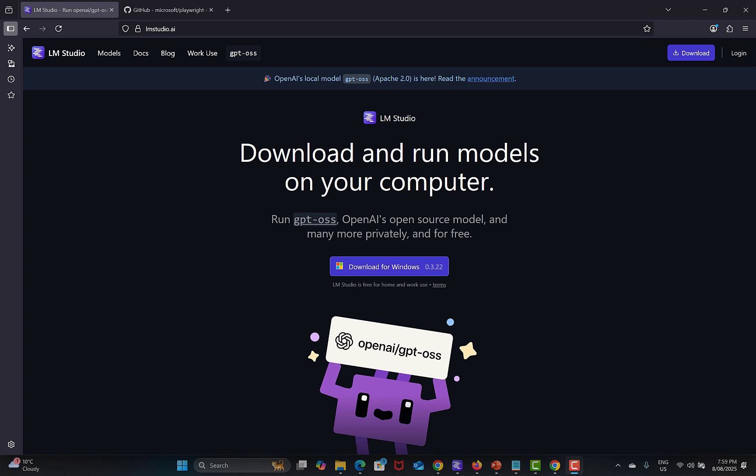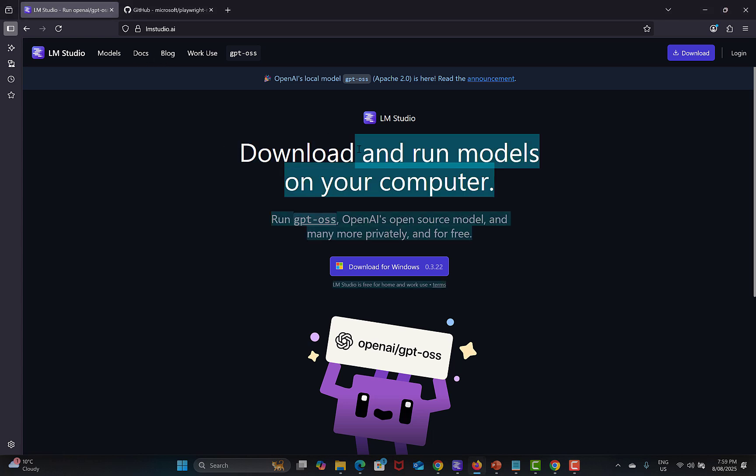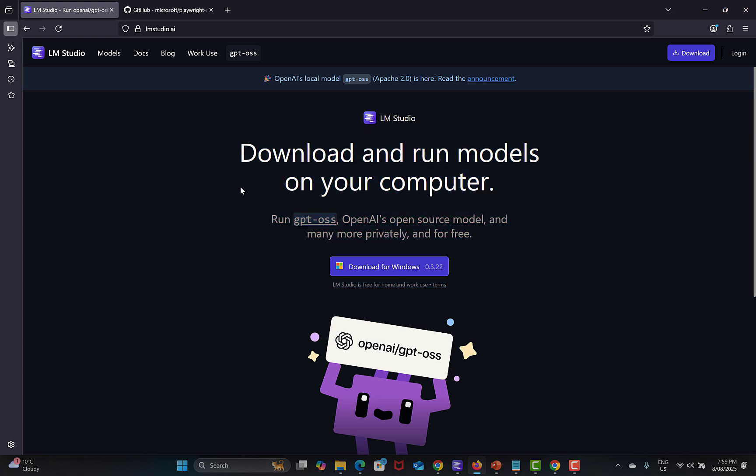You need to search for LM Studio and this is the website lmstudio.ai. Basically you can download and run models on your computer and you can run OpenAI's open source model as well and many more privately and for free.